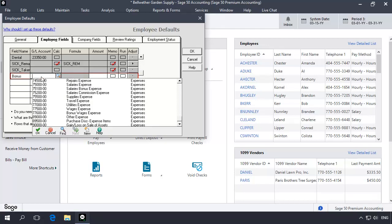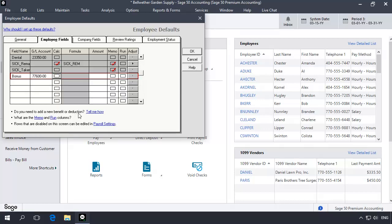Next, associate a general ledger account for the earnings at the General Ledger Account Number field. This is usually a wages or bonus expense type account. The bonus will be entered manually, so leave Calc unchecked and the Amount field blank. Memo and Run should remain unchecked.